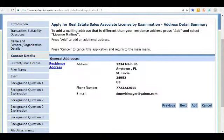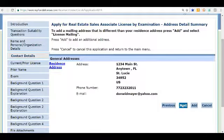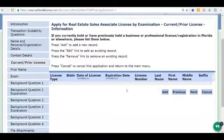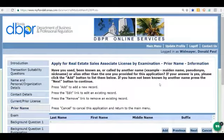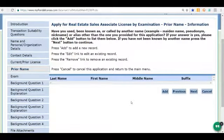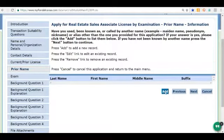Now we're just going to verify the information we gave them. All looks good. If there's anything else to add, we'd click the Add button; otherwise we click Next. If you have or had a business or professional license anywhere in the United States, you can click Add and enter that information — they'd like to know. If you have any other names you've used in the past, including maiden names, you'd add those here by clicking Add. In our case we don't, so we click Next.